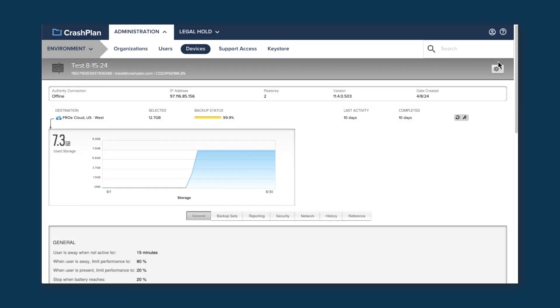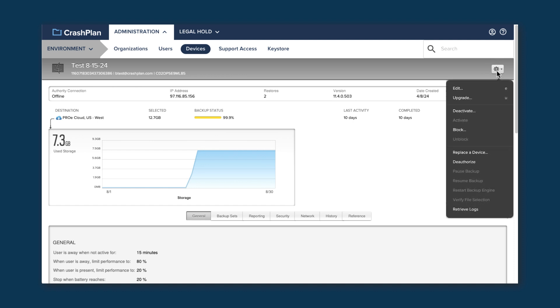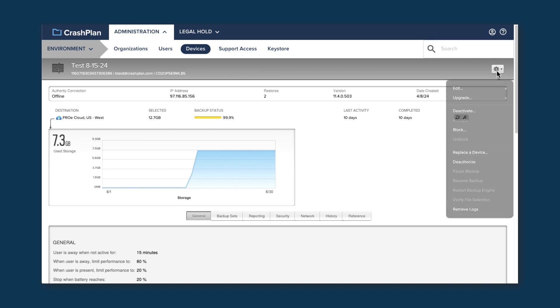From this page, you can see information about your device, how much data it has stored, and what its settings are. The Action menu allows you to make changes to the settings, if the settings are unlocked on the org level, and take various actions to control the device and its backup.